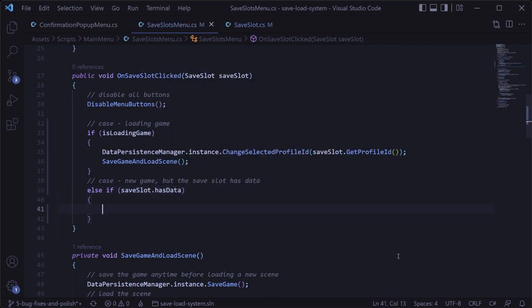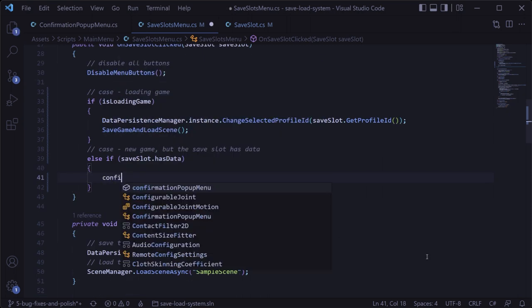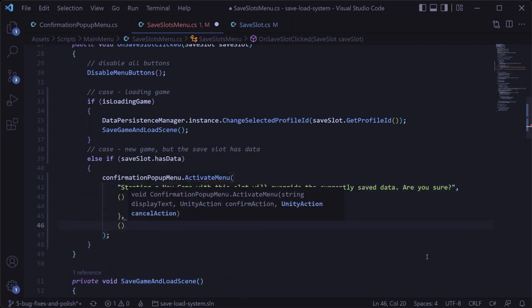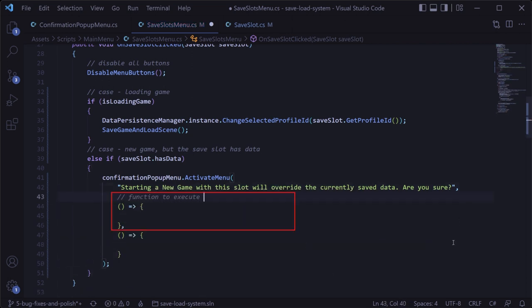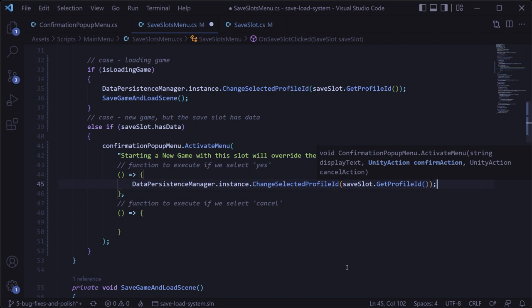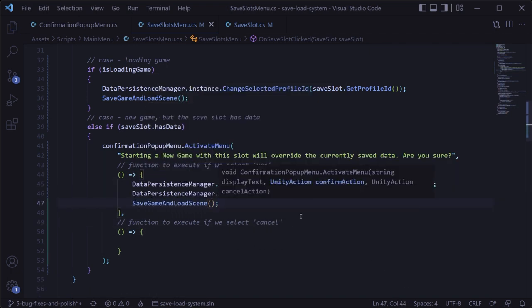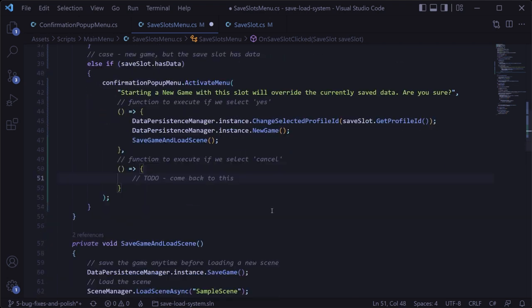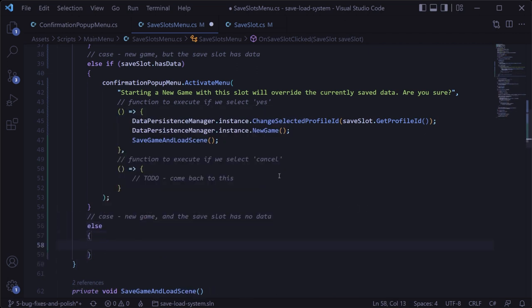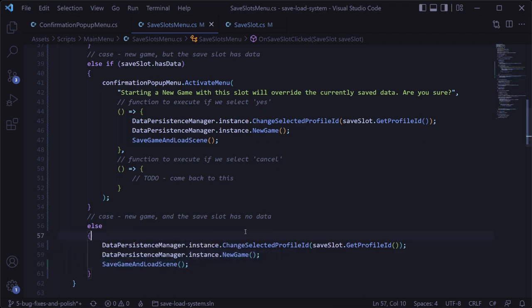Back in the save slots menu script, we can reference that variable to determine if the save slot has data. If it does have data, we want to show the confirmation popup menu by calling its activate menu method, passing in the display text and two functions for the yes and cancel buttons. If the confirm button is clicked, we'll change the selected profile ID, create a new game, and call the save game and load scene method. The last case is if we're starting a new game and the save slot is empty — we can just start a new game directly.